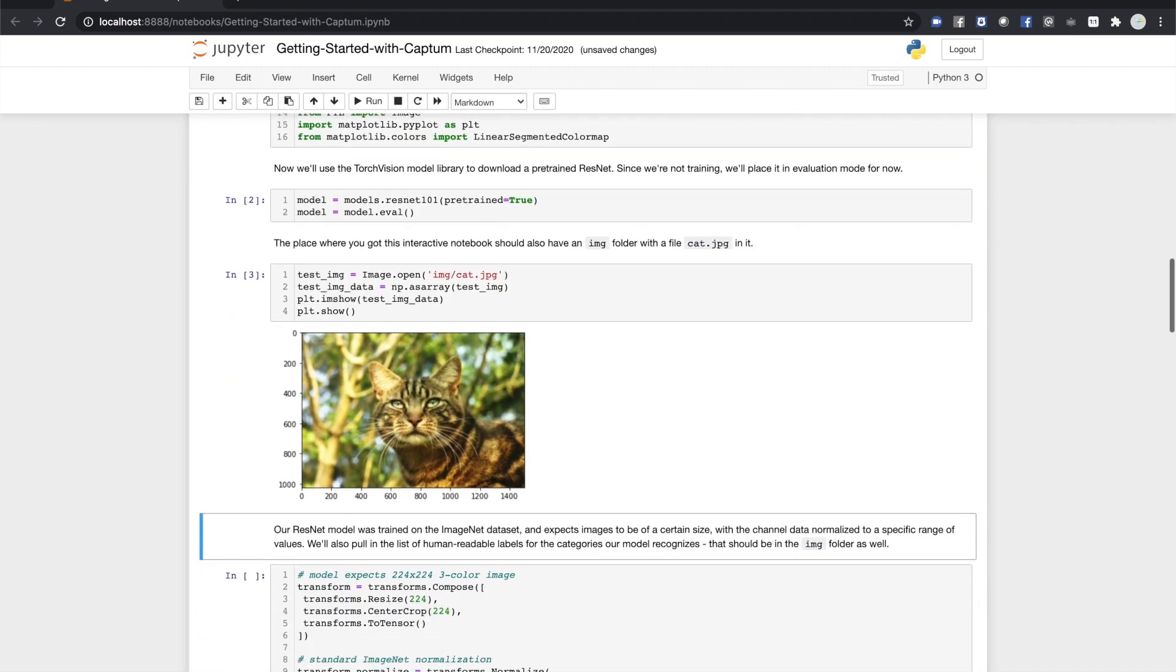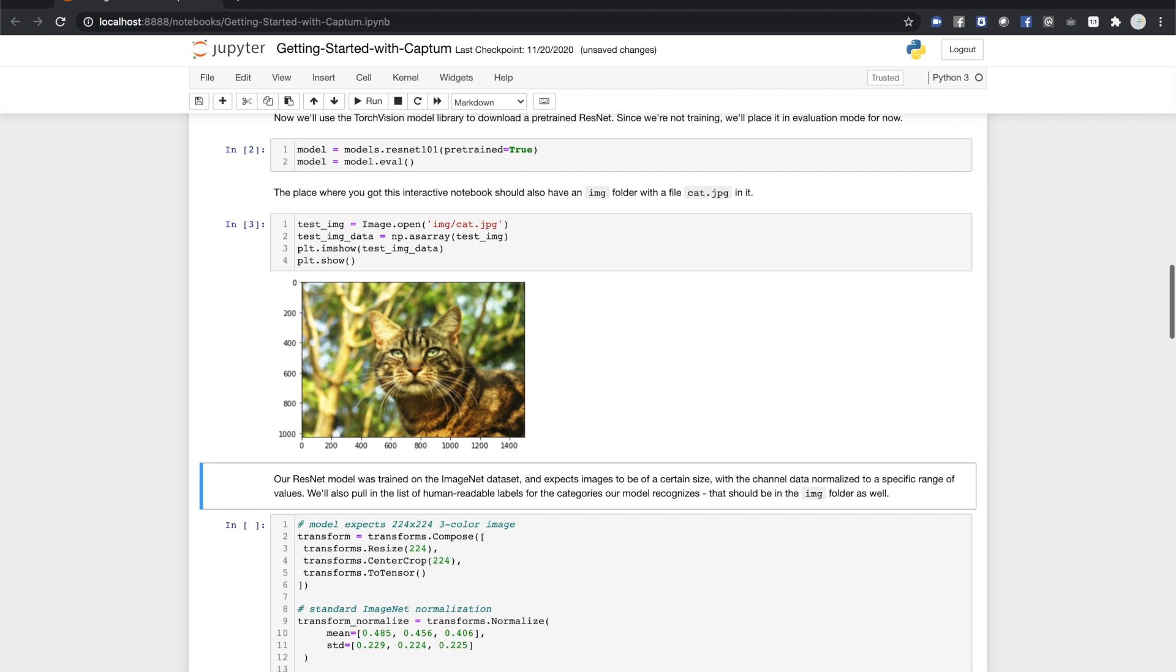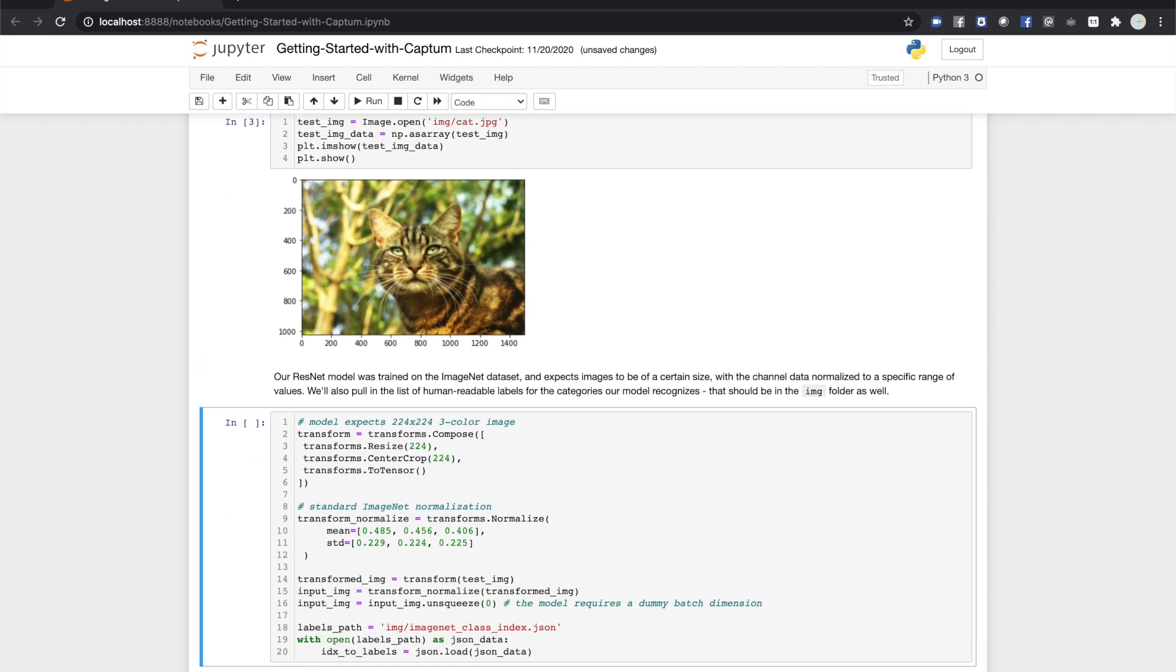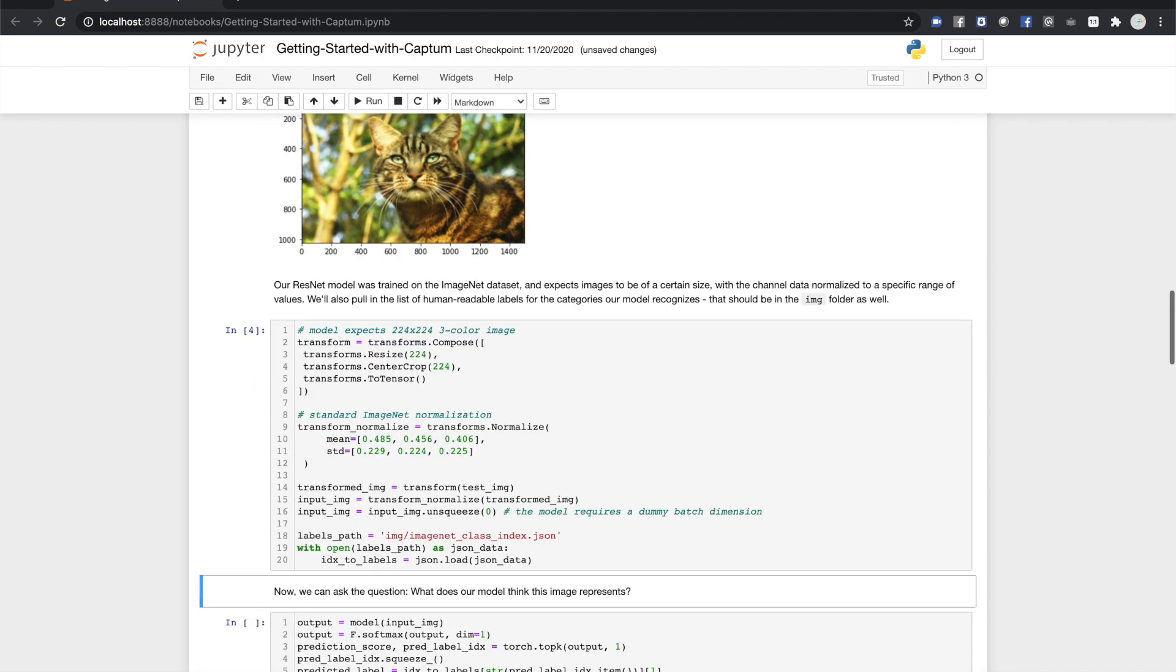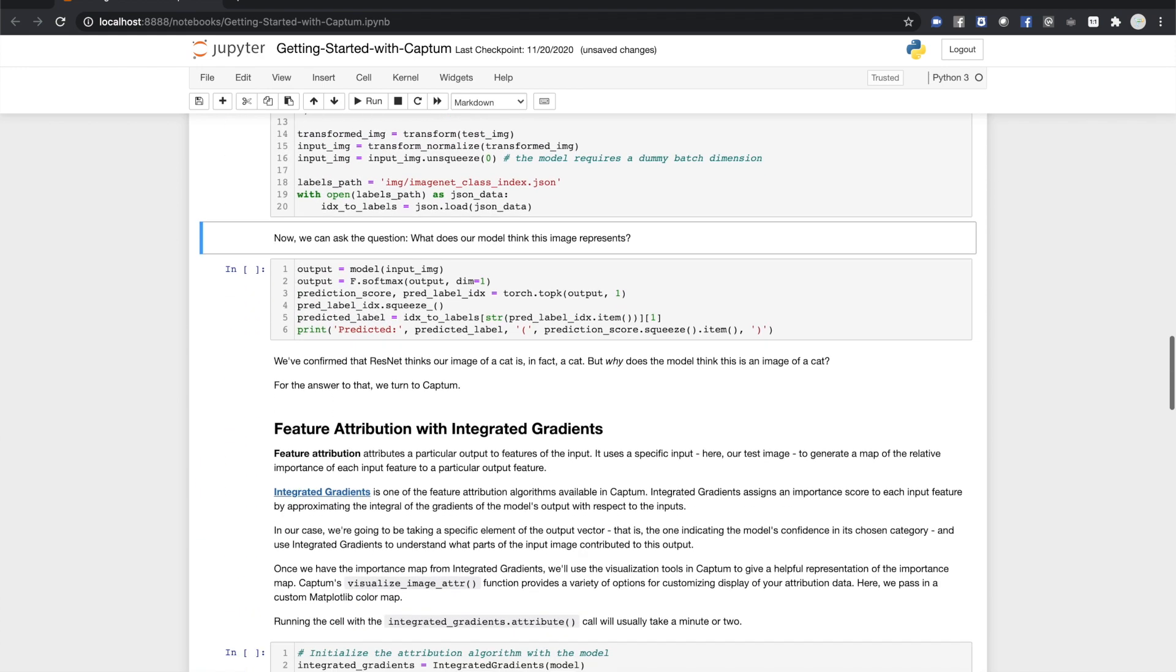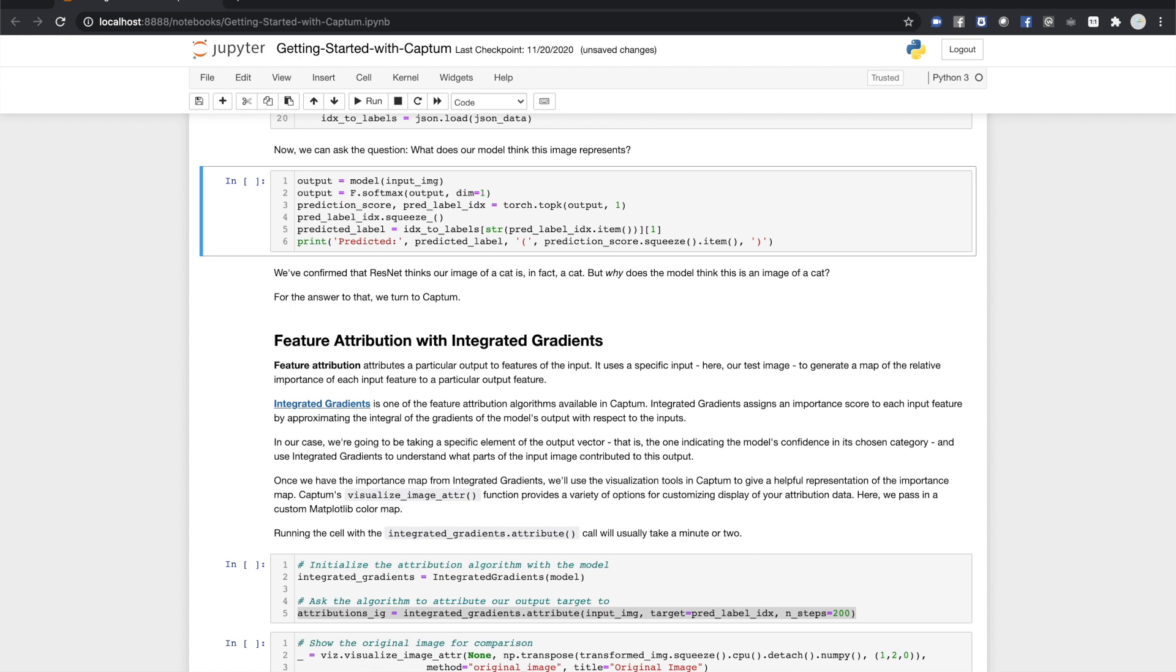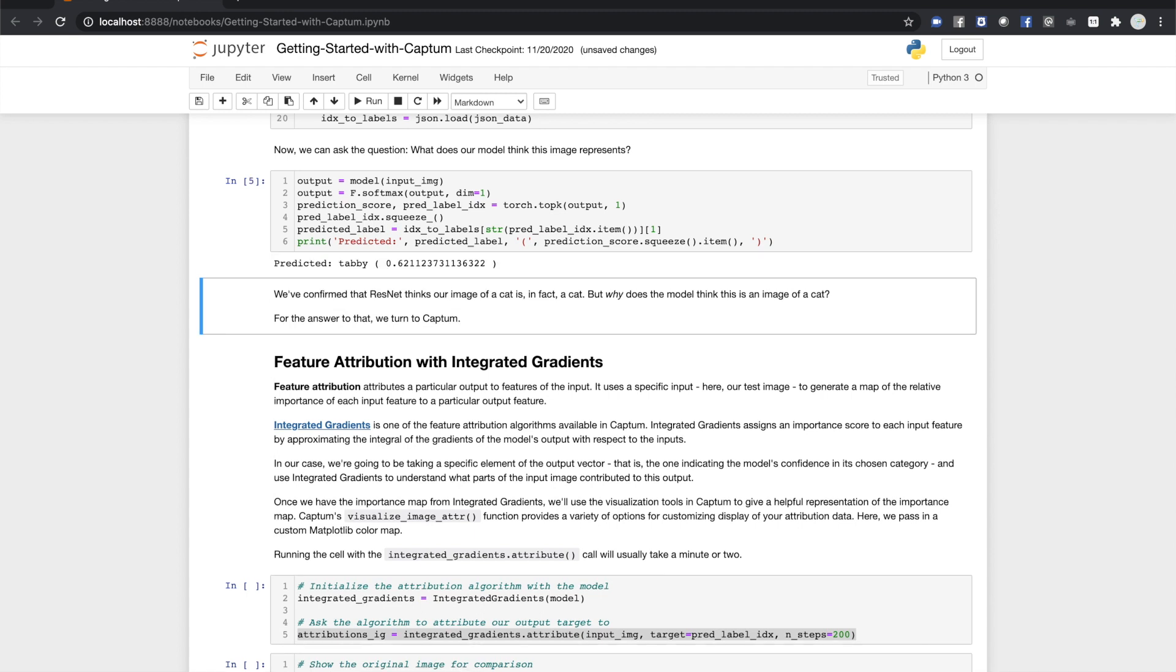Next, we'll define some image transforms to prepare the image for consumption by the model, and bring in the human-readable labels of the 1,000 ImageNet classes. Now, let's see what the model thinks this is. And it thinks our cat is a cat. But why does the model think this is a picture of a cat?